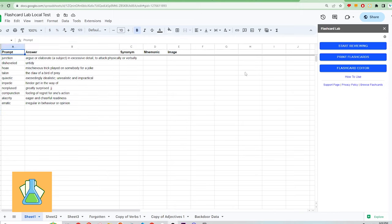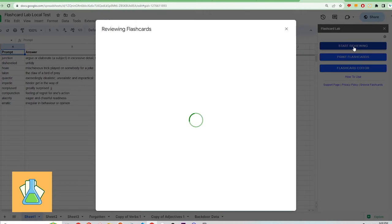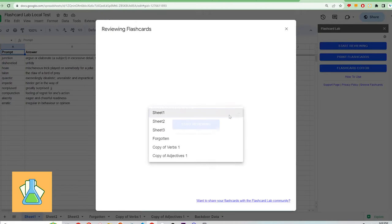The content of your flashcards are stored in the spreadsheet like so. To start studying, click the start reviewing button on the sidebar. Select the sheet contents you want to review and click start reviewing.